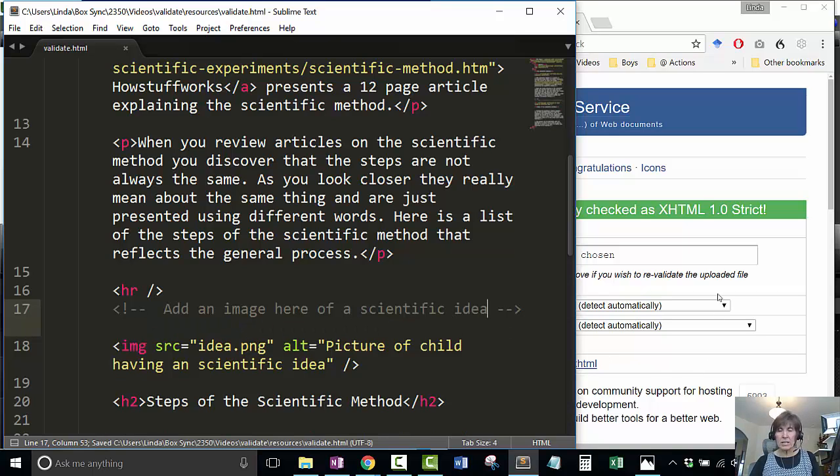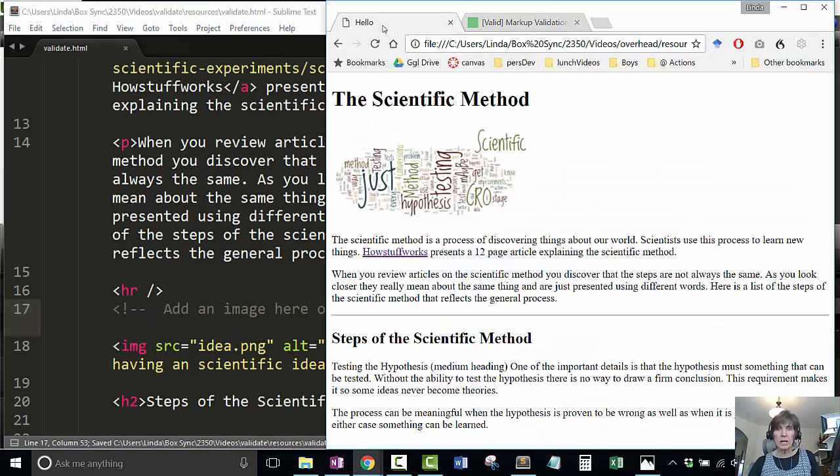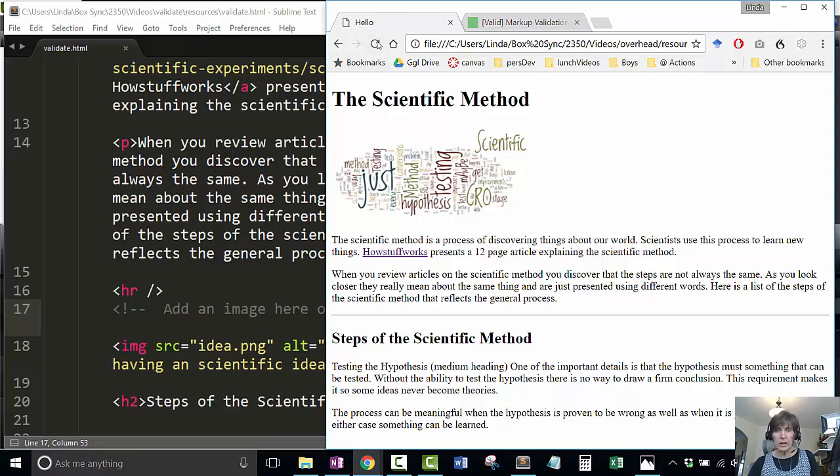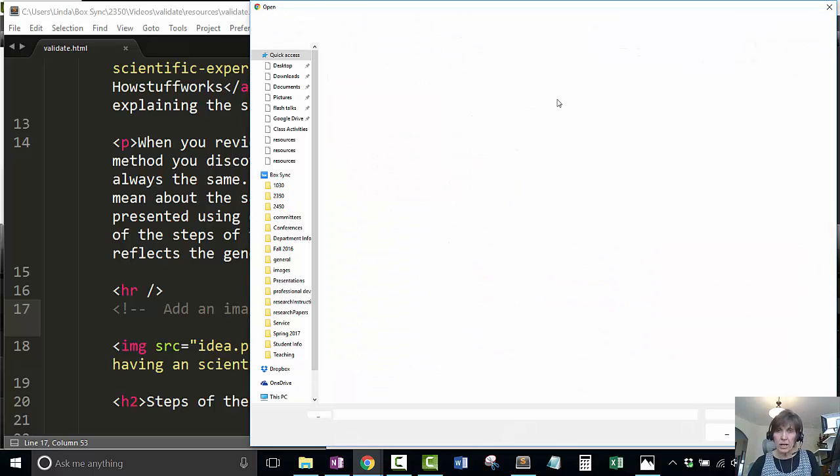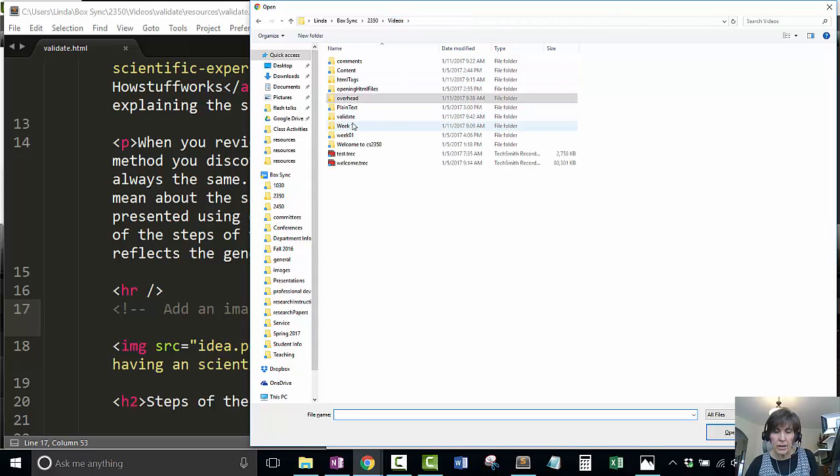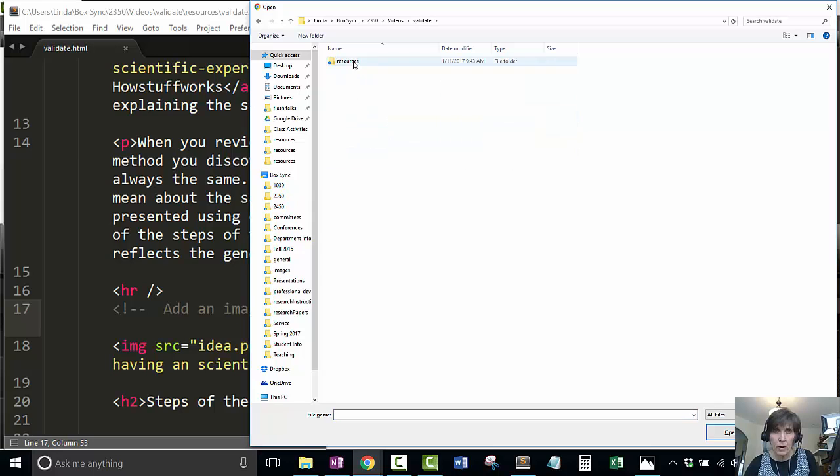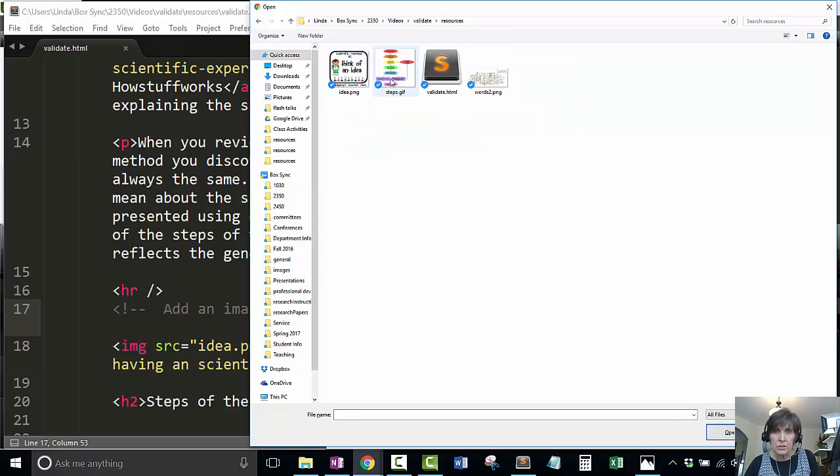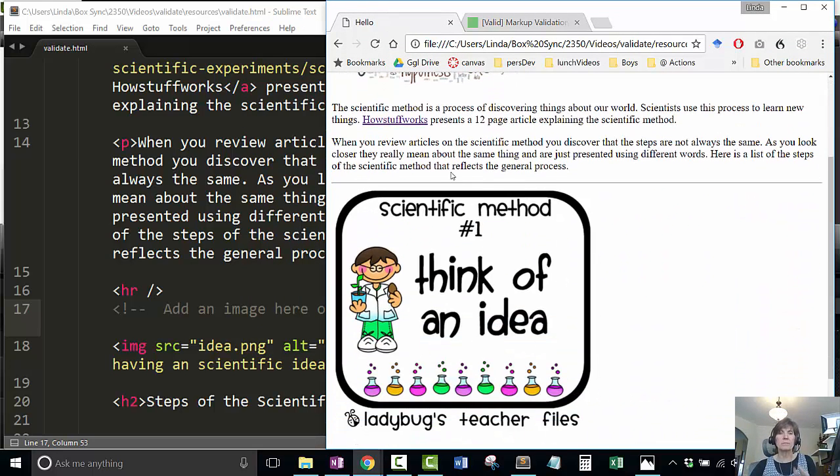Now I'm going to save it and reload it, but it's not coming up. I'm in the wrong file, and that's why I didn't see the change. Often that happens - you're looking at one file and changing another. I want to make sure I'm in the right one.